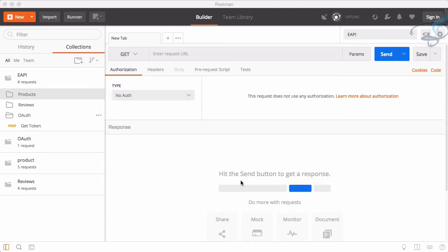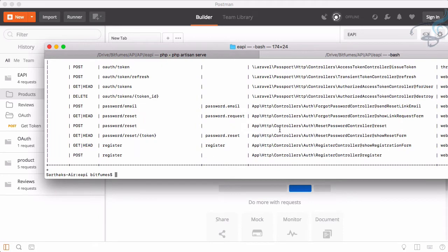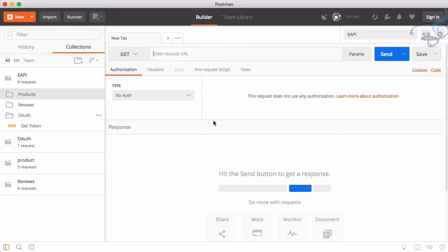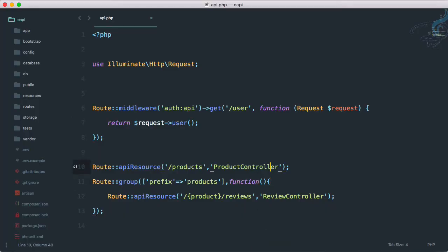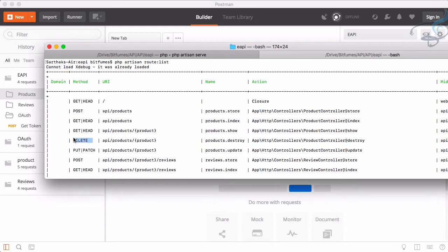Let's see how we can do that. We don't know what the route will be, so let's go to the terminal and run PHP artisan route:list. We have many routes because we also have the passport routes, but we are interested in the API slash products POST route. We have to remember that creating a product has to be authenticated. So for this POST route we need authentication, and similarly to delete or update any product we also need authentication.